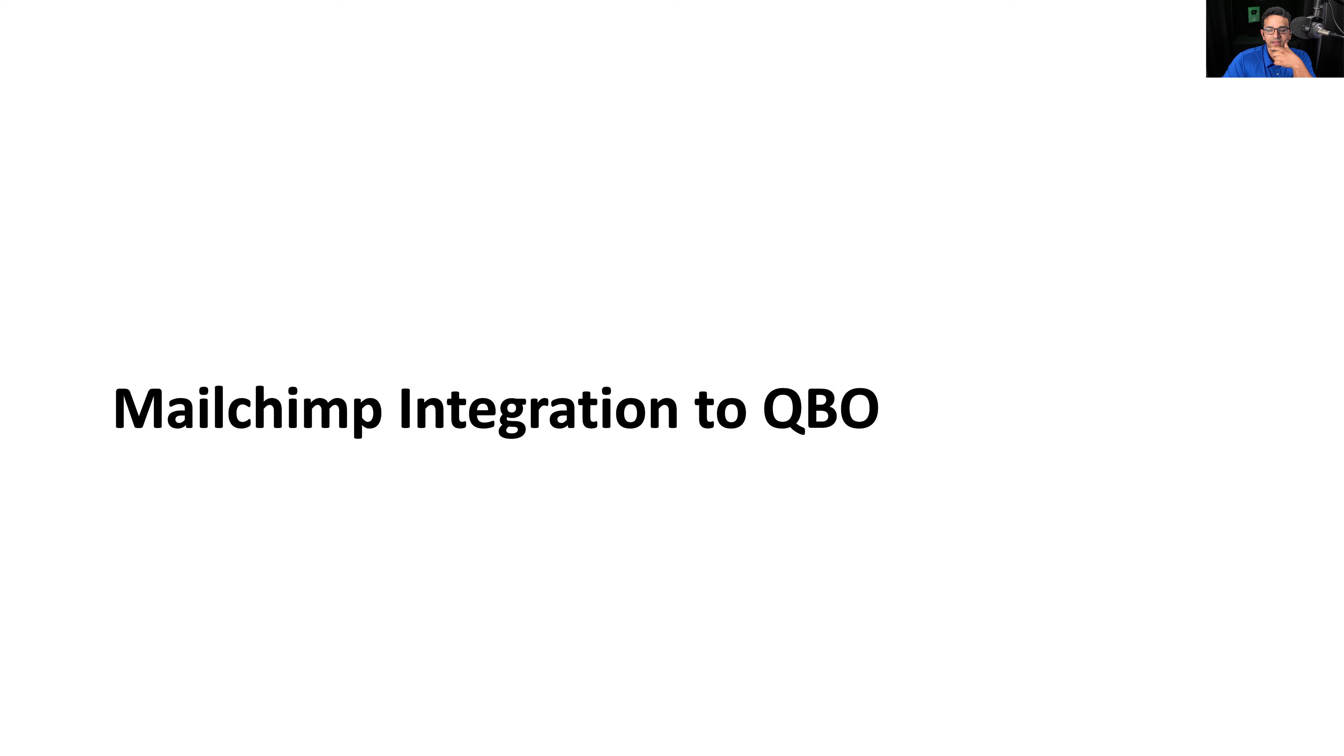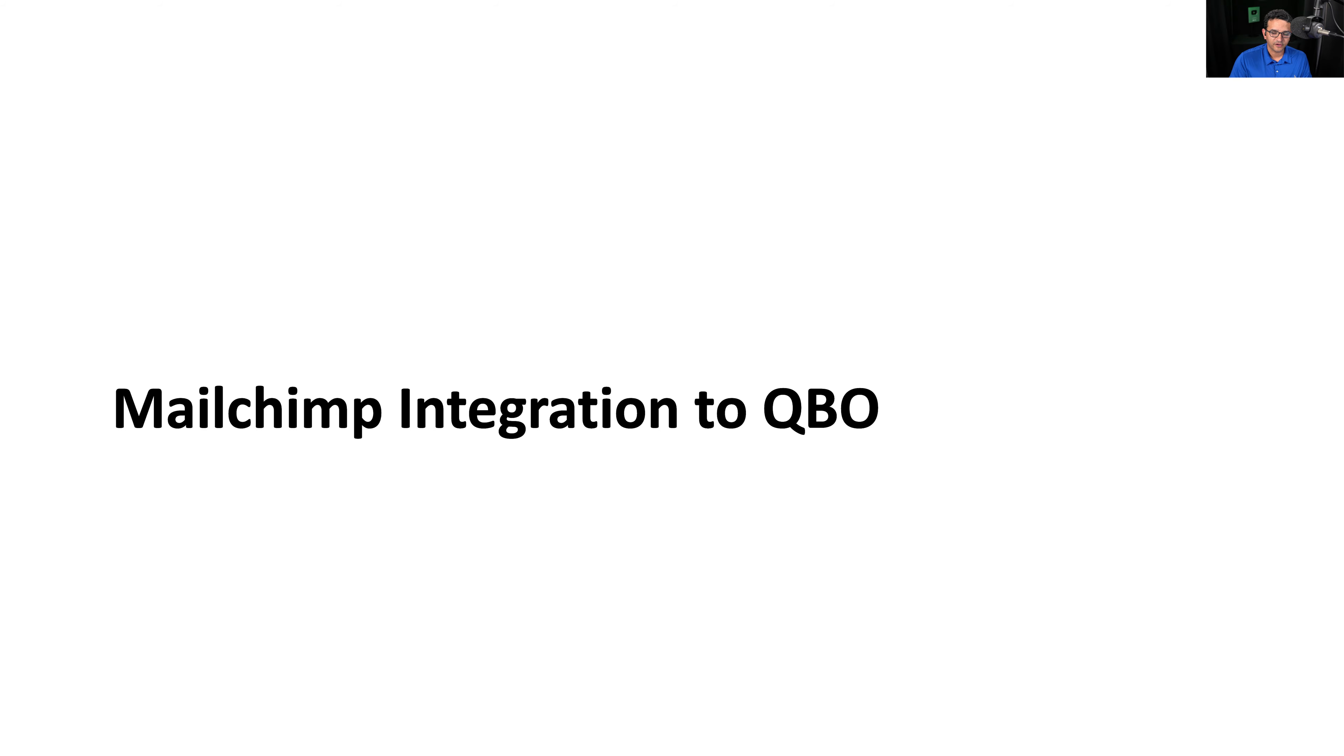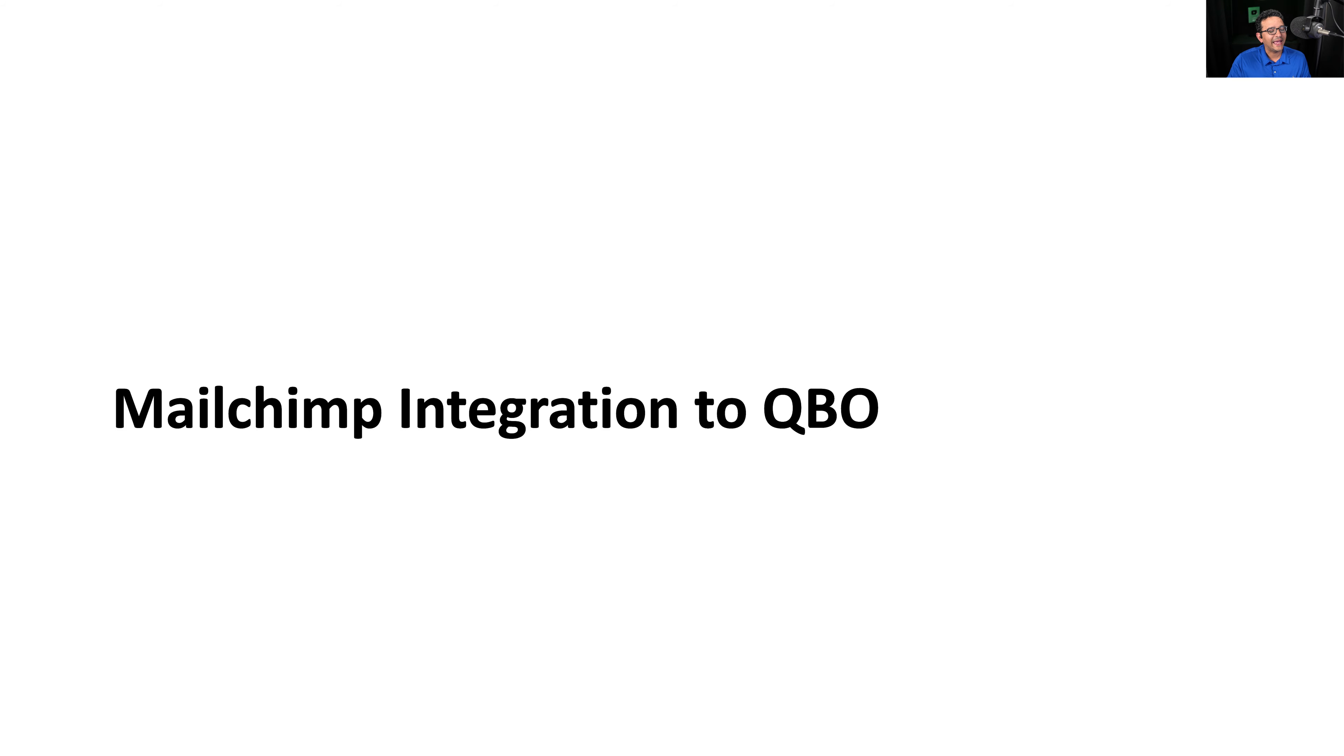We're going to move on to MailChimp integration with QBO. What I'm going to do is take you to a couple of slides that I took during the setup process, and then I'm going to go inside my MailChimp account. I actually use MailChimp and QBO and show you how those two things interact.